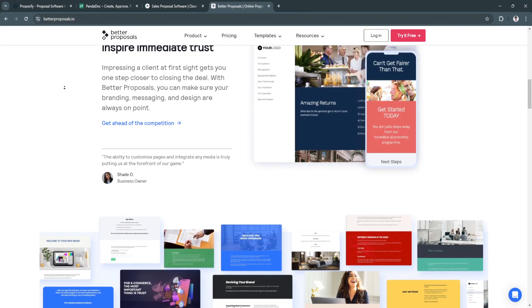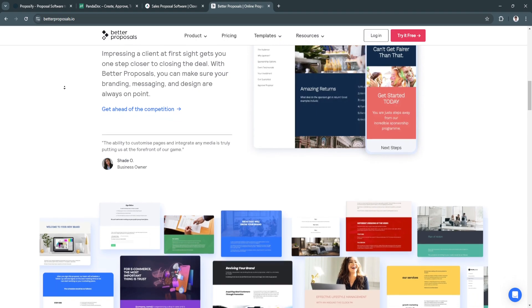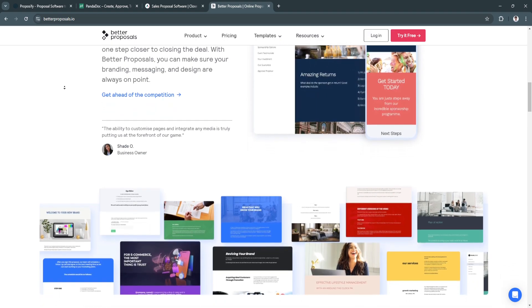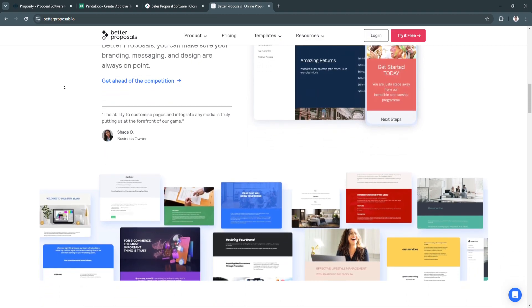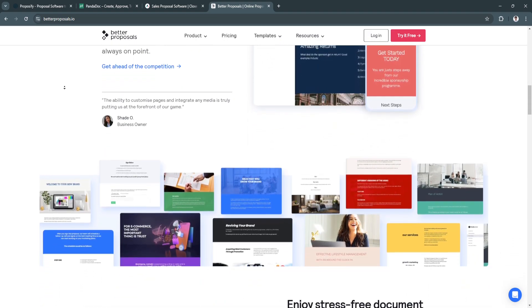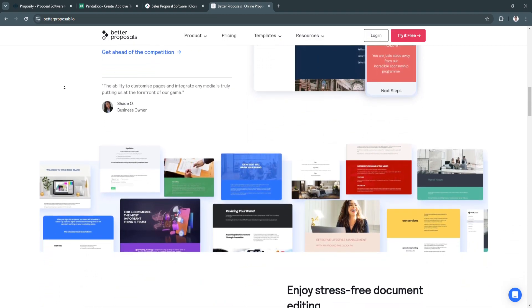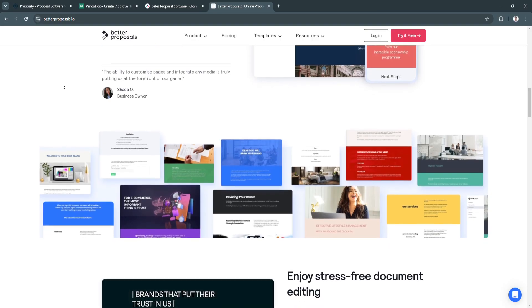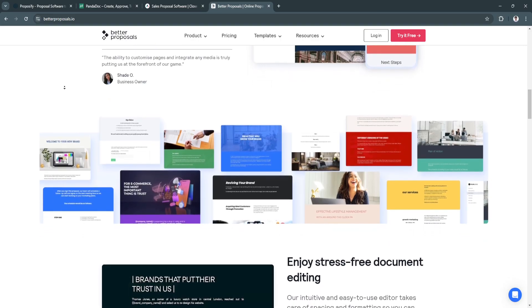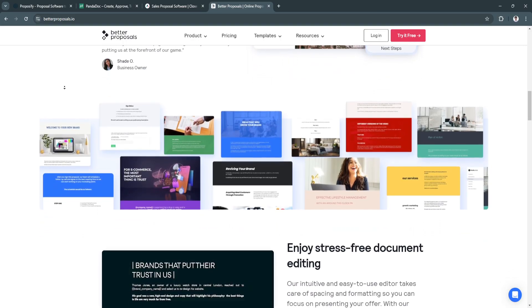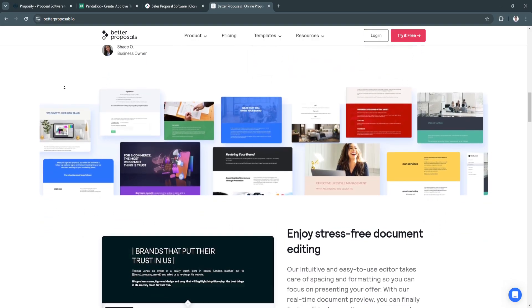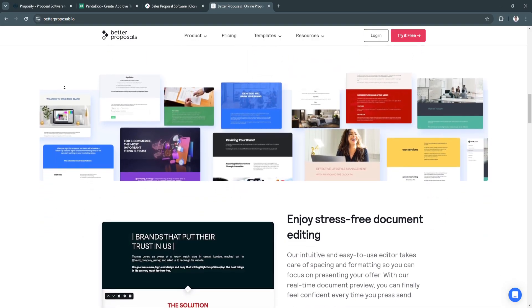The benefits of Better Proposals include its simplicity and speed. Better Proposals is designed for users who want a quick and hassle-free way to send professional proposals without needing technical skills.